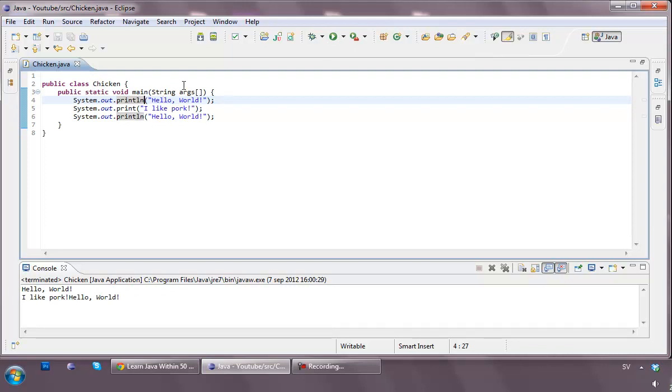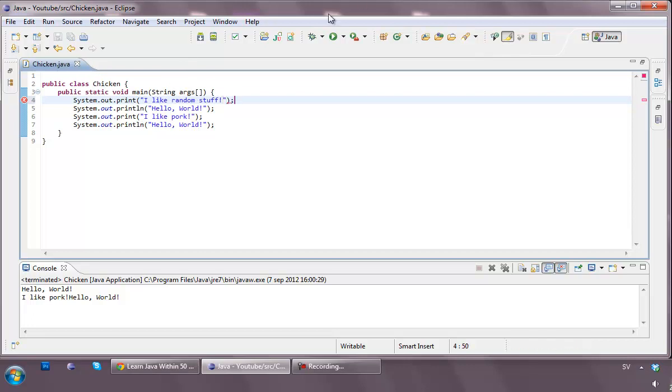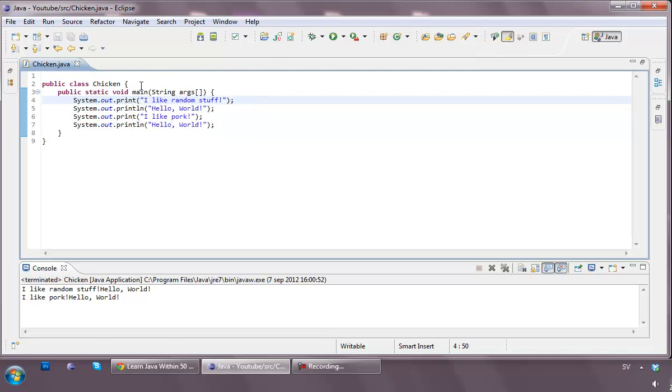And so basically, for example now, if we print out a system out print before this one, like we have here, like I like random random stuff, and I would run this, the results are going to be I like random stuff, hello world, I like pork, hello world. And now this might sound a bit complicated as I try to explain this, but it's actually not that difficult.